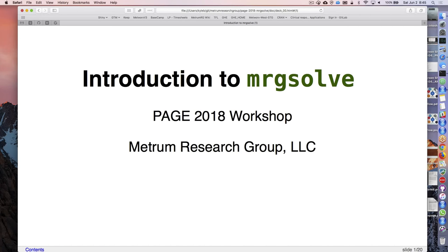Welcome to our course - this is an introduction to MRGsolve. My name is Kyle Barron and I'll be teaching today. We're grateful that you came and are interested in the software. We'll do a little bit of introductory remarks that Matt Riggs will do for us, and then he'll cut out and I'll take over.